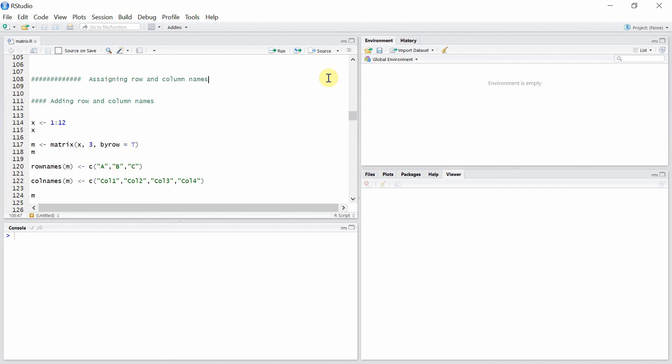Hello everyone, welcome to matrices in our tutorials. In this tutorial, I'm going to show you how to assign row and column names in a matrix. First of all, let's talk about adding row and column names.